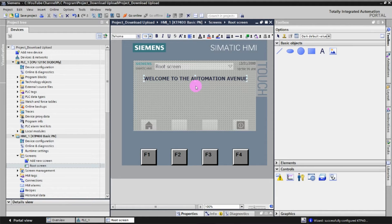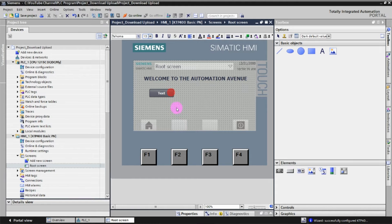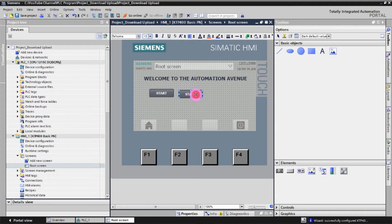Next we will create some buttons and indicators so we can download the program to the HMI unit. Click on Elements to find the Button, then drag and drop it onto the screen. Name it 'Start.' You can copy and paste it to create another button, naming it 'Stop.'